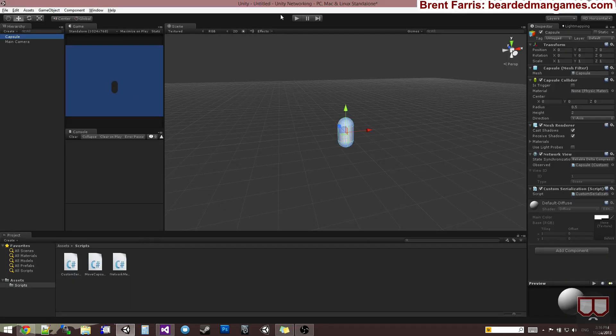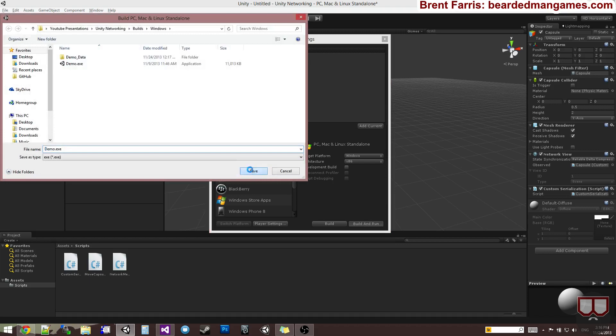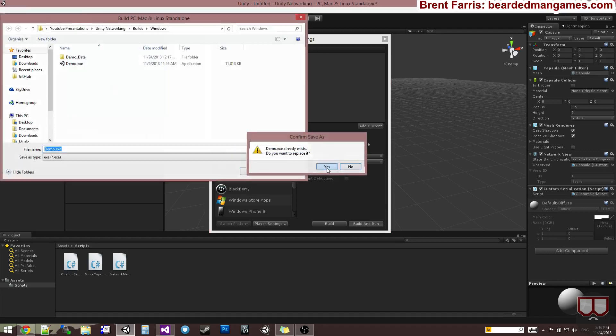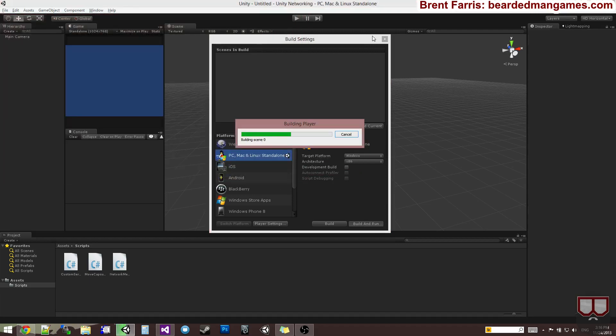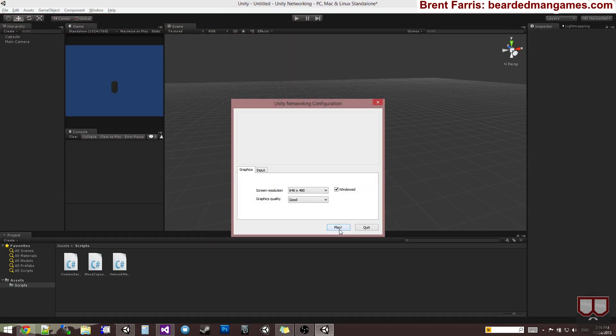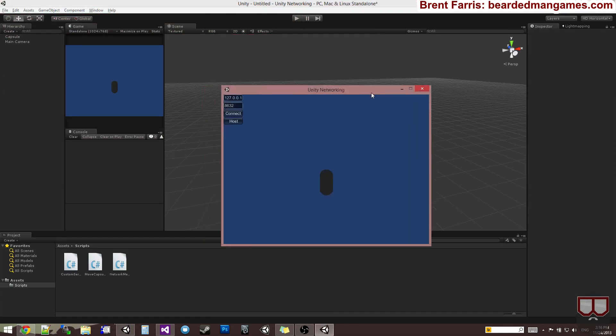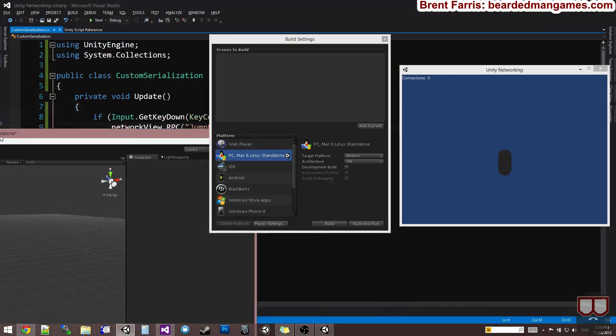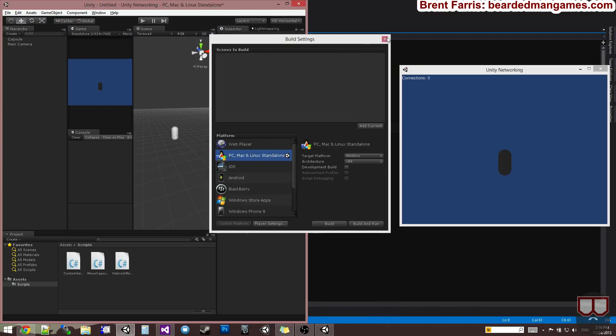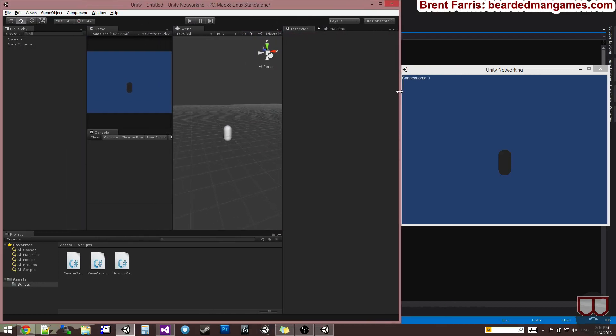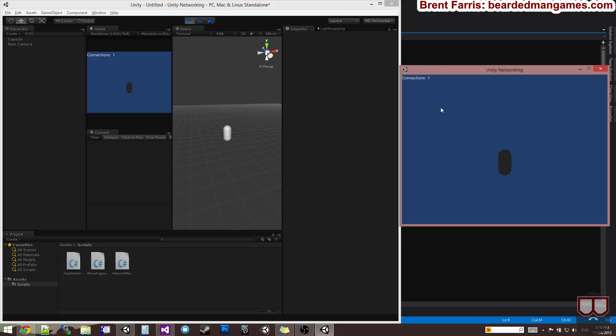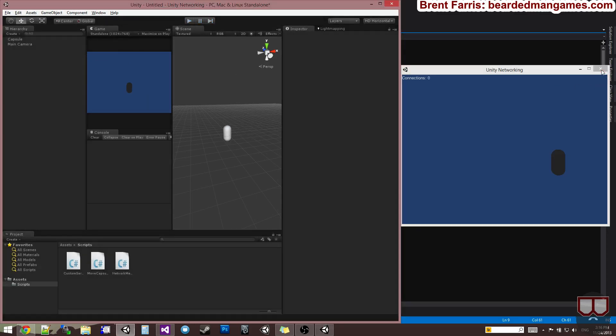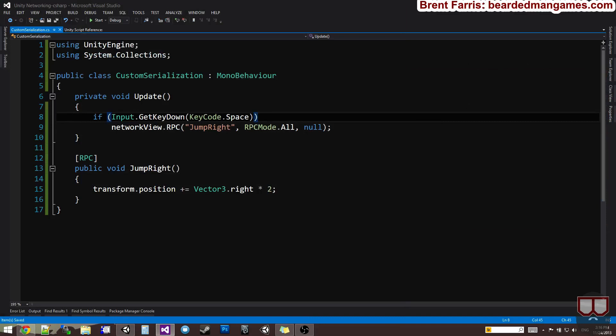All right. So, now that I have that, I can build this out. So, I'm going to build this, build and run, overwrite my other one. Yes. Do, do, do, do, do. Play. I'm going to host. And then, I'm going to connect over here. So, over here, I'm going to press the space bar. And you see that remote procedure call was called on both platforms. So, then we get to see it on both platforms.